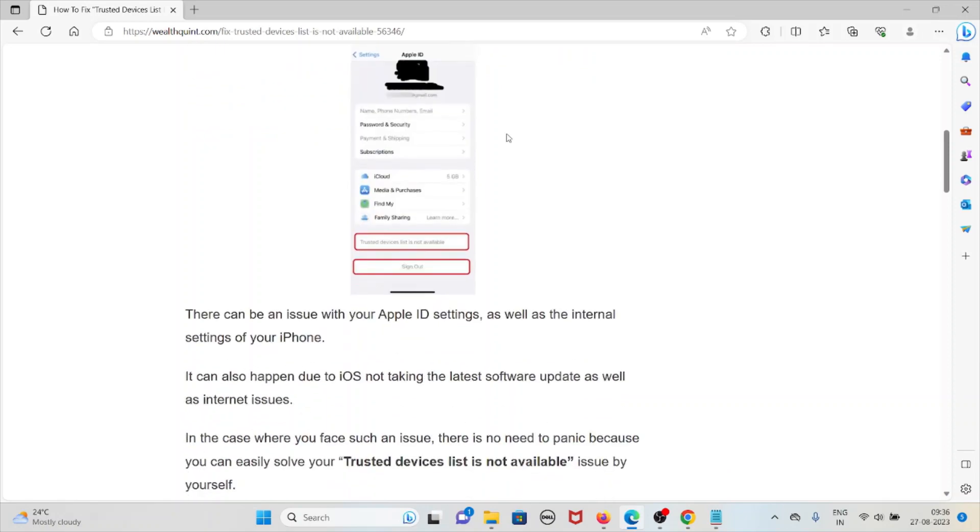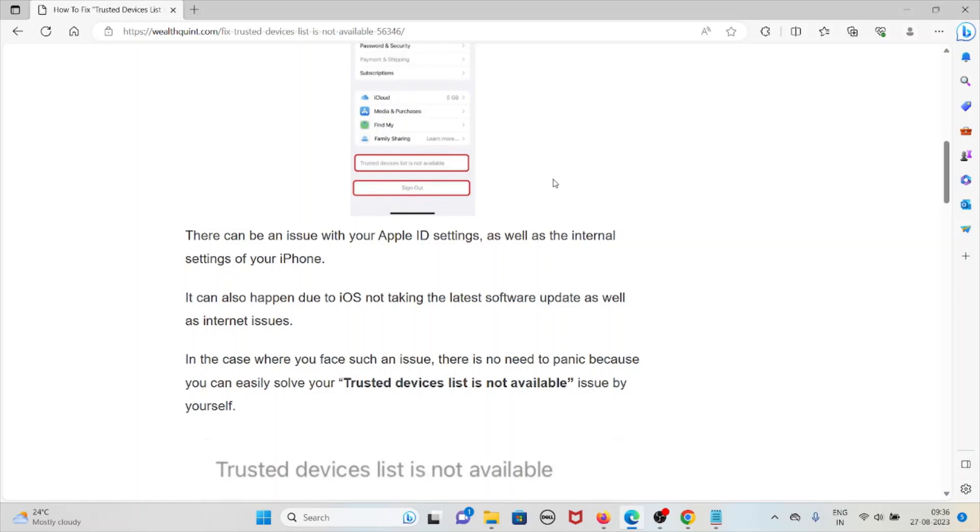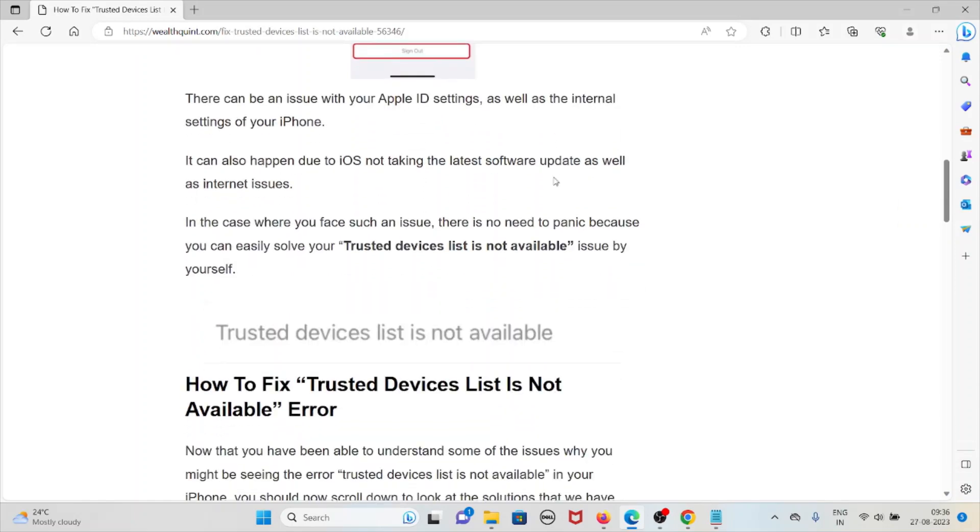There can be an issue with your Apple ID settings as well as the internal settings of your iPhone. It can also happen due to iOS not taking a latest software update as well as internet issues.